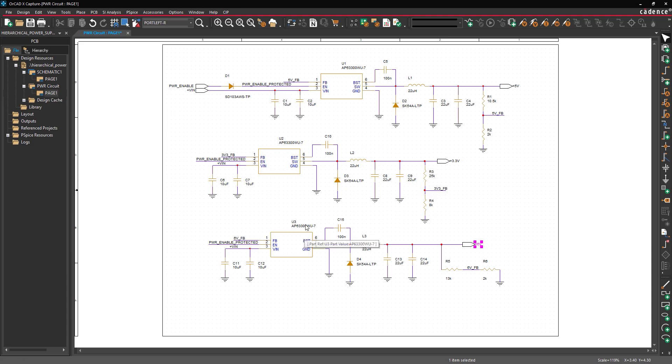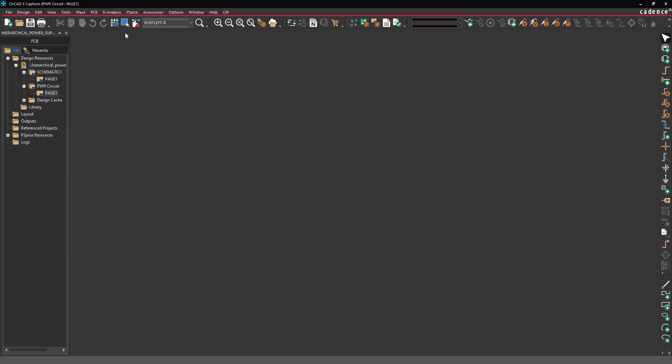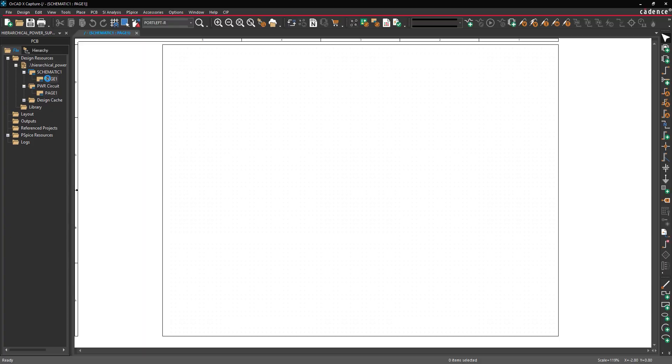Before we do this, let's save the design. Select the design file in the Project Manager and select File Save from the menu. The design has been saved. Close the Schematic Page tab. In the Project Manager, double-click the new page 1 under Schematic 1 to open the root schematic page.